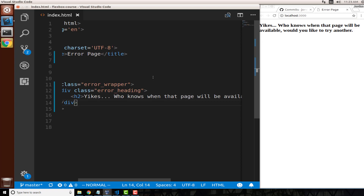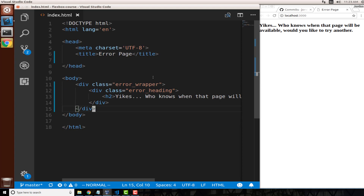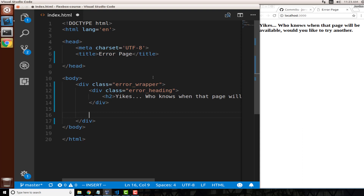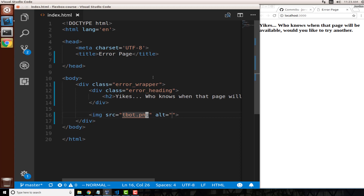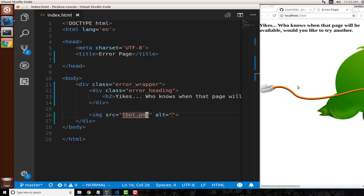Now let's bring in our image — this will be inside the wrapper but not inside the heading. I'll add an image tag and set the source to 'tbot.png'. After hitting save, yes, it brought that in and is working properly. I know this looks hideous right now — we haven't touched any CSS or Flexbox code yet.